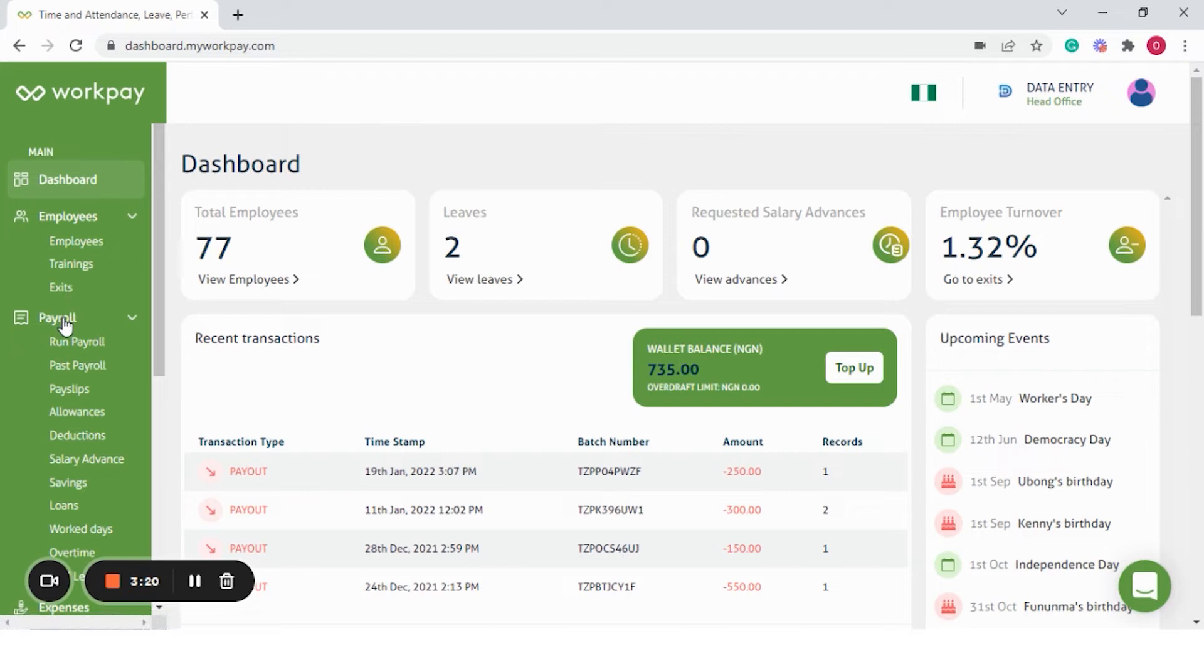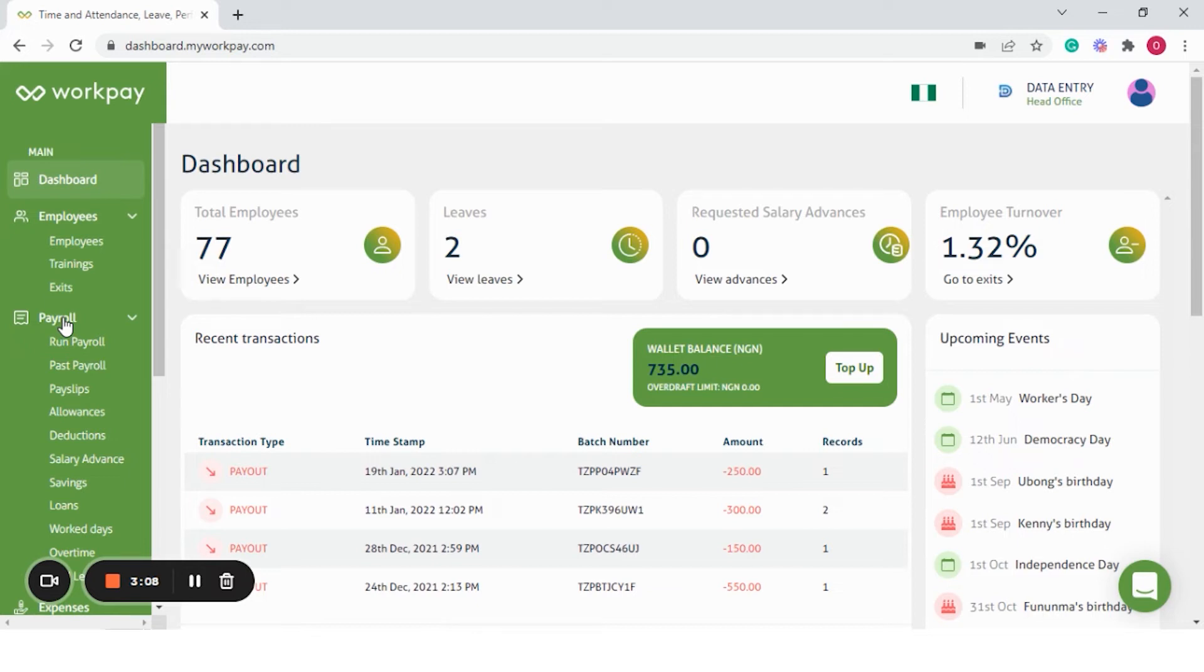Up next is the payroll module, which is 100% tax compliant, which means you don't have to worry about the applicable taxes. We have taken care of that for you. You can automate your statutory calculations like PAYE, pension, or NHF and enjoy an error-free, completely compliant payroll.